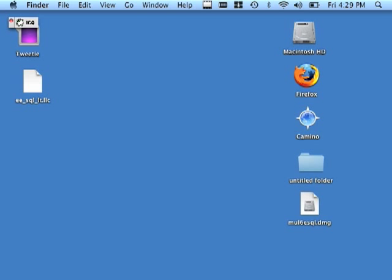Before I begin the install, I do want to point out that it's a good idea to have your evaluation or permanent license key somewhere on your Mac system. This will enable you to use our installer's Browse feature to pick up and implement the license during the install process itself. This renders your driver ready for use as soon as the install completes.